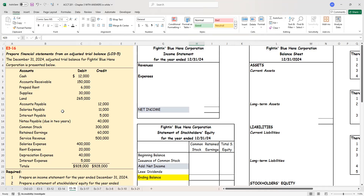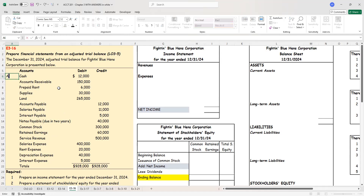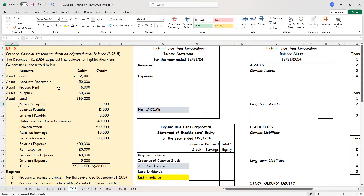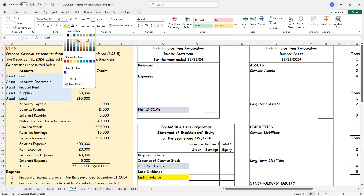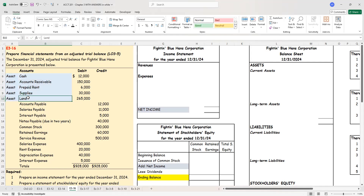There are many different ways to work through this. What I would suggest is to first go to the account names. In most cases, the adjusted trial balance accounts will be organized in the order of assets, liabilities, owner's equity, revenues, and expenses. So let's quickly eyeball and see what these accounts are. The first ones I see are assets: cash, accounts receivable, prepaid rent, supplies, and land. Of these assets, land is the only one that I'm going to keep for more than one year. Everything else is going to be used up or converted to cash in less than one year.